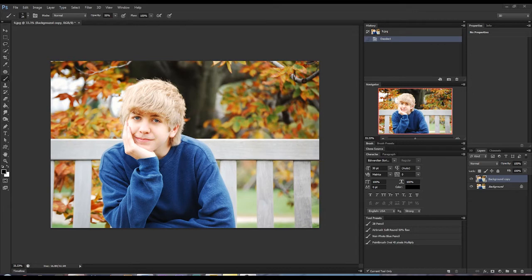Hey everyone! Today we're going to look at advanced color changing. Here I've got this picture of Thomas. Thomas is sitting on a park bench and it's obviously fall, and he's wearing a blue sweater. What if we wanted this sweater to be orange or a light brown to kind of match the fall background?